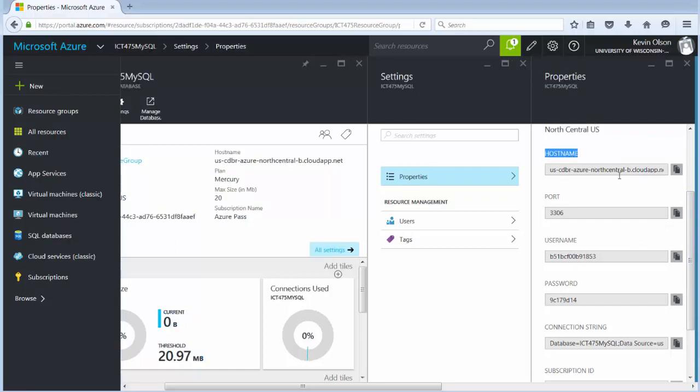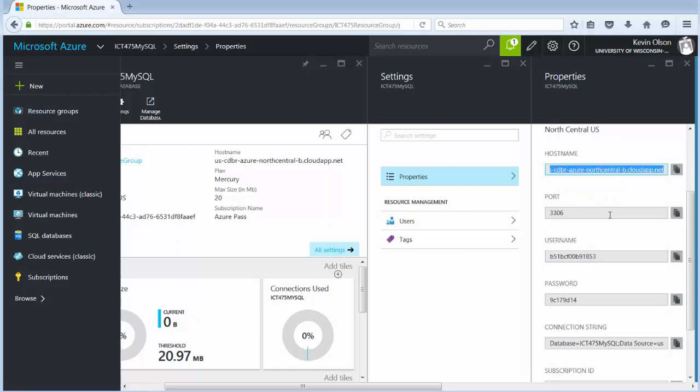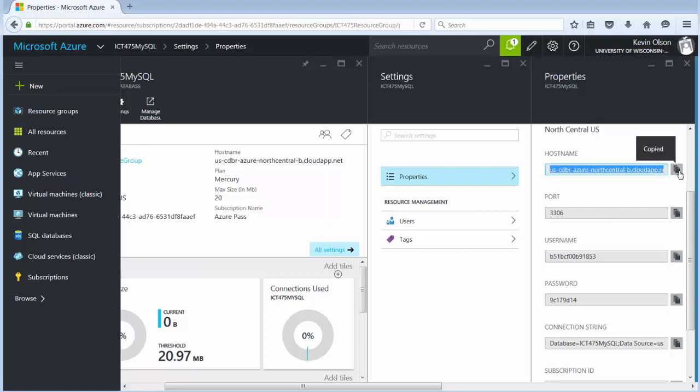The host name here, the host name we need. So you can highlight it, copy and then paste it into a different document so it's easy to use. Or once again we have these pages over here. You can click the copy, copies it to the clipboard and I can paste it in a document. I'm going to stick it in a Word document.